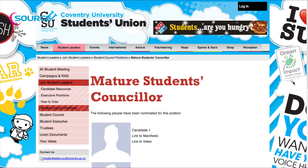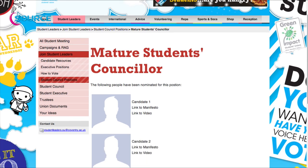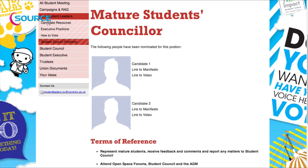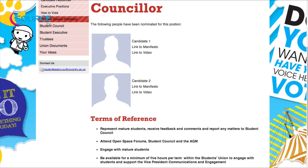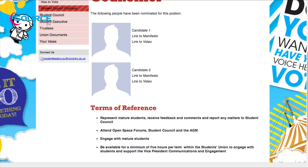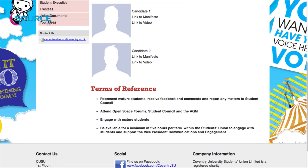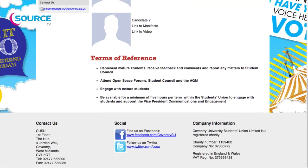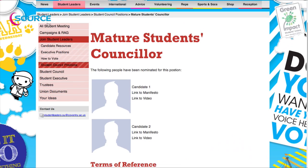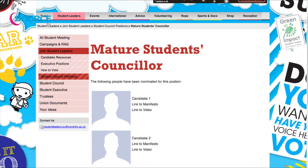Step four: to find out what candidates want to achieve if they were elected, view their manifesto and watch their video. You can also see what they are meant to do by reading the terms of reference at the bottom of the page.